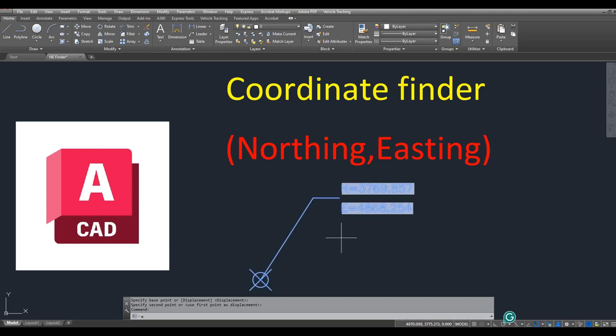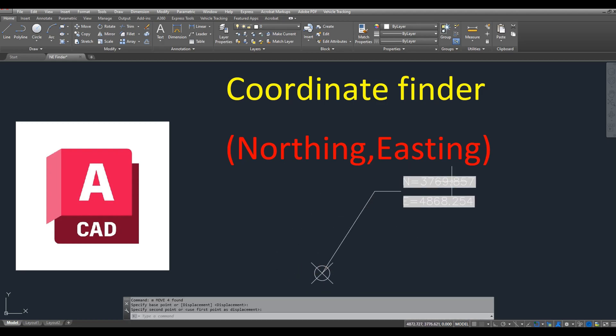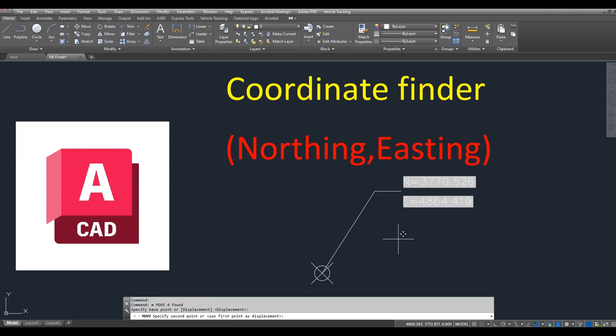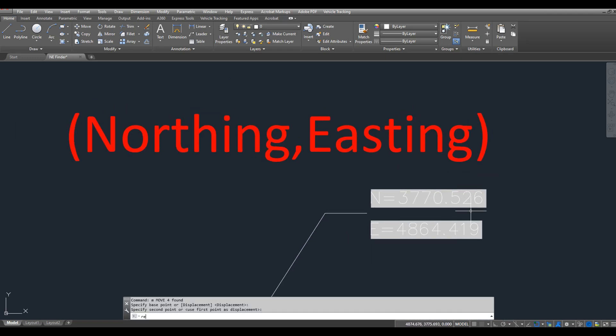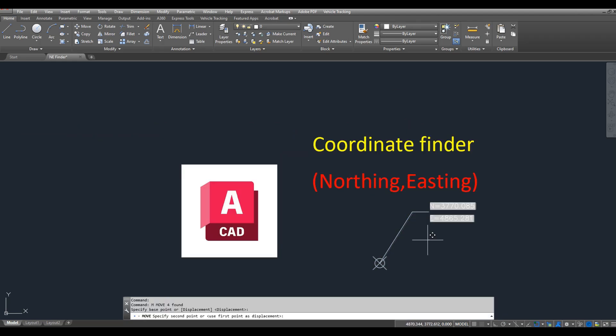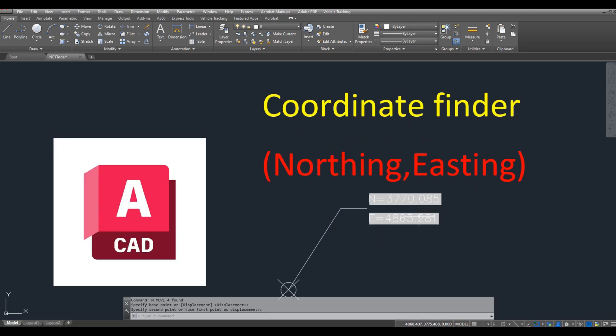Sometimes when working in AutoCAD, you need to quickly find the coordinates of specific points. In this video, I'll show you a simple and effective way to create your own coordinate finder in AutoCAD. Let's start.